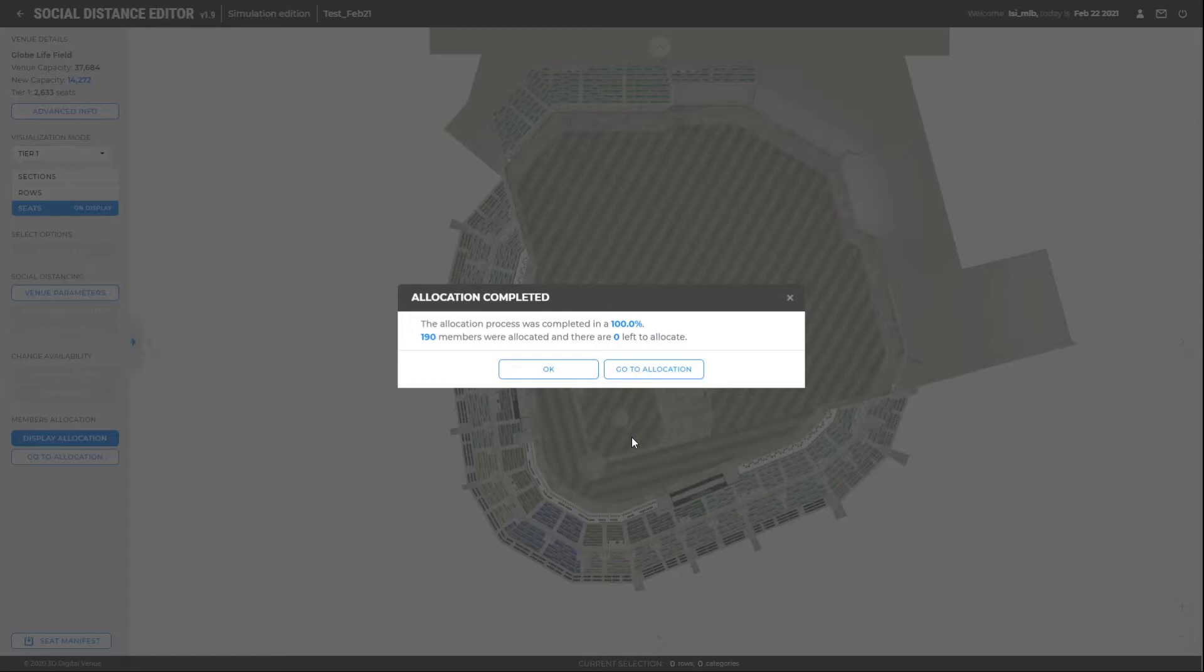In this case, the process of allocation has been completed in 100%, which means that all the members have been successfully allocated. To edit, we must click on Go to Allocation.